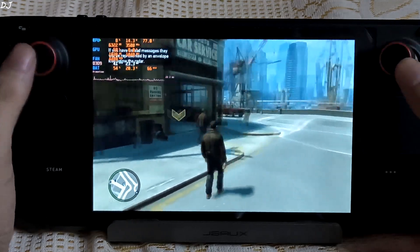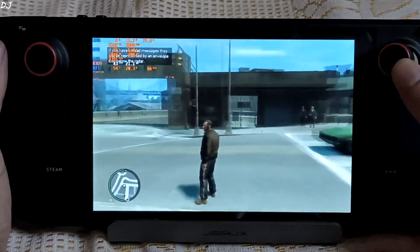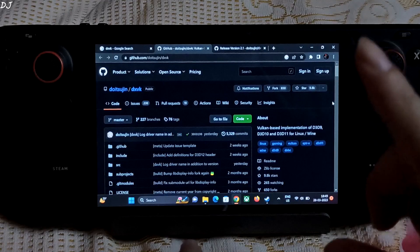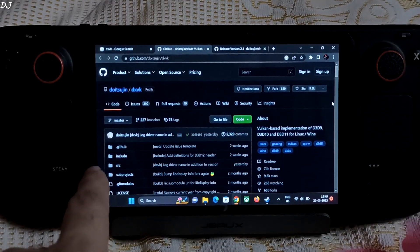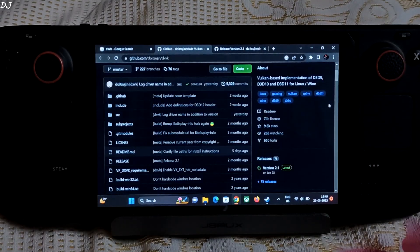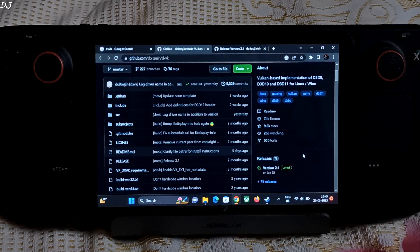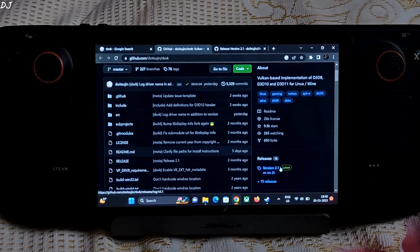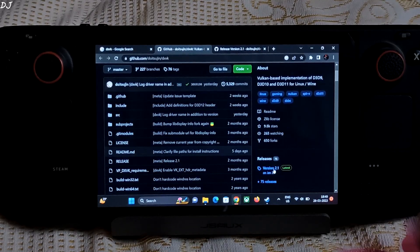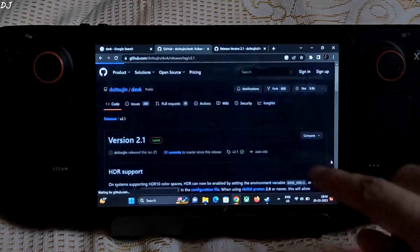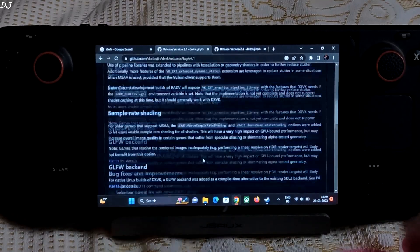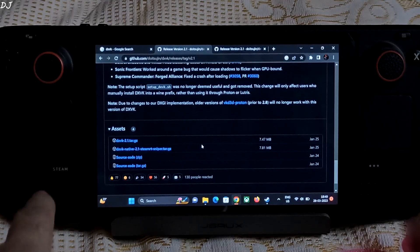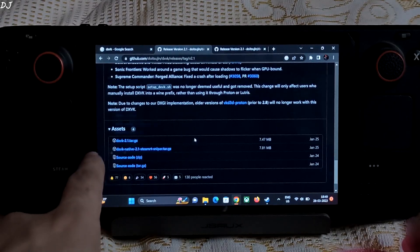So now I will be showing you how to use DXVK. Just go to its GitHub page. I will give its link in the description of the video. Download the latest version from here, click on the version under the releases section. At the time of filming it is version 2.1 latest.